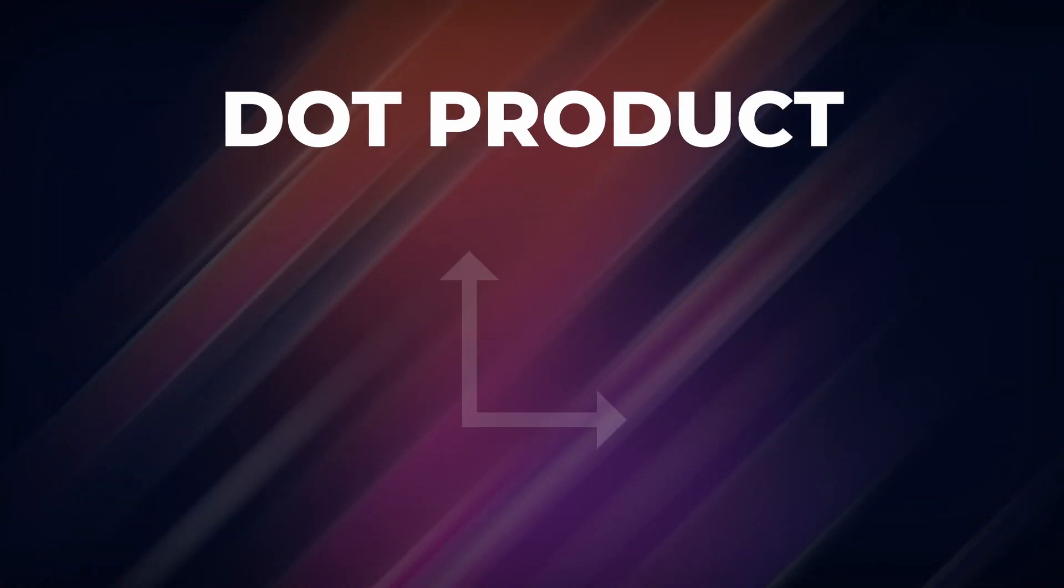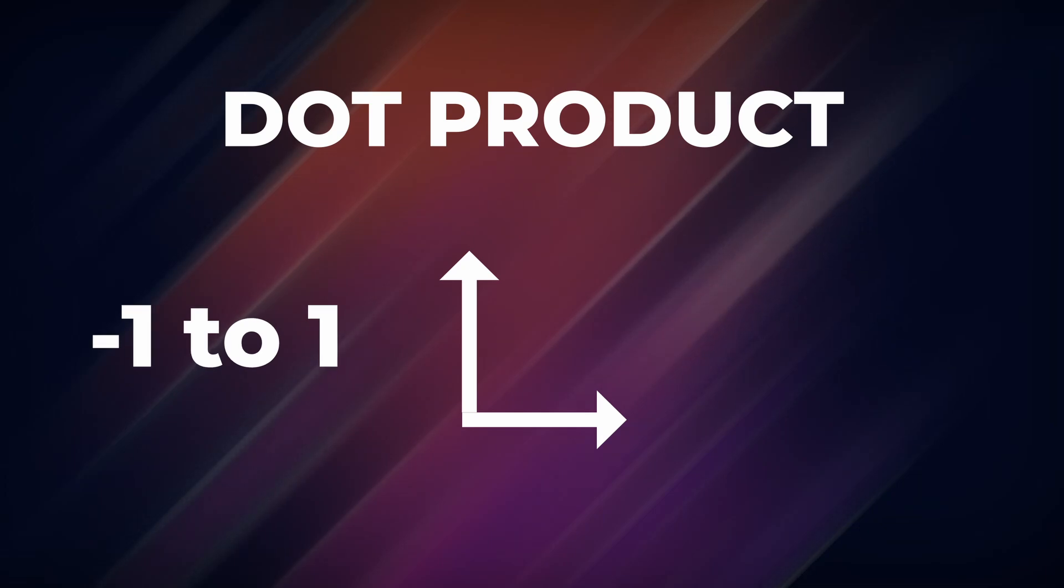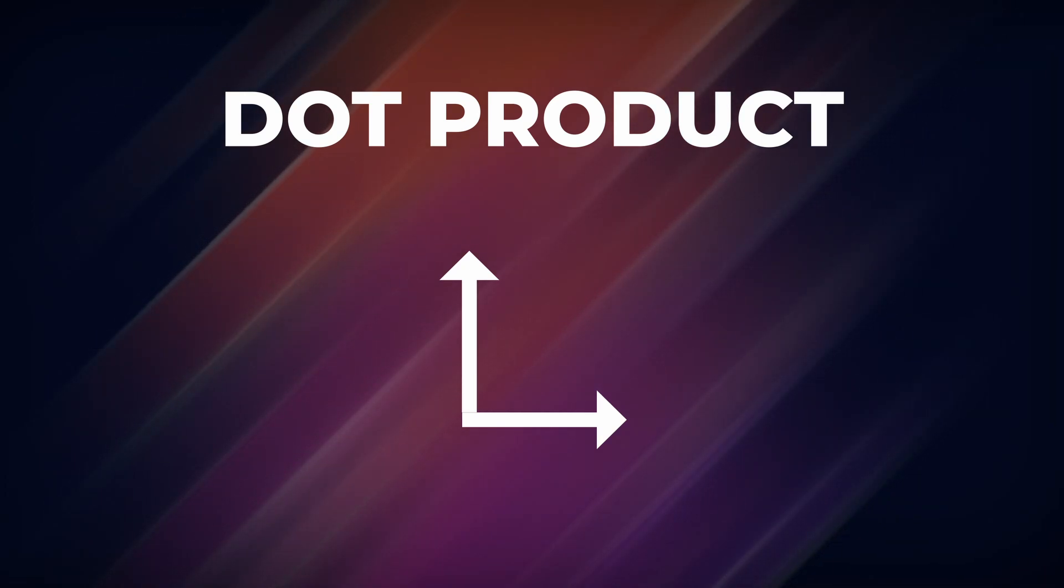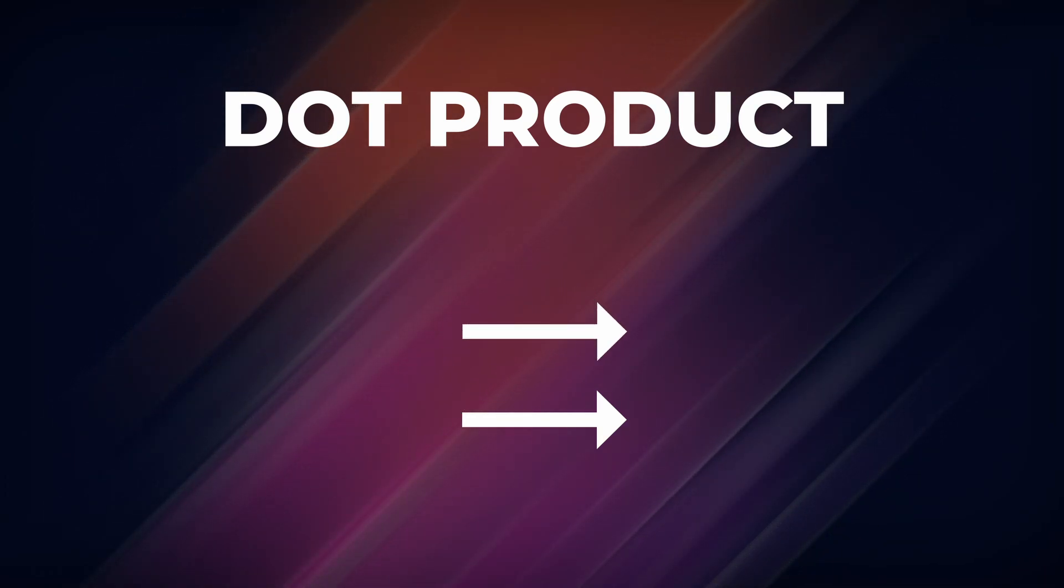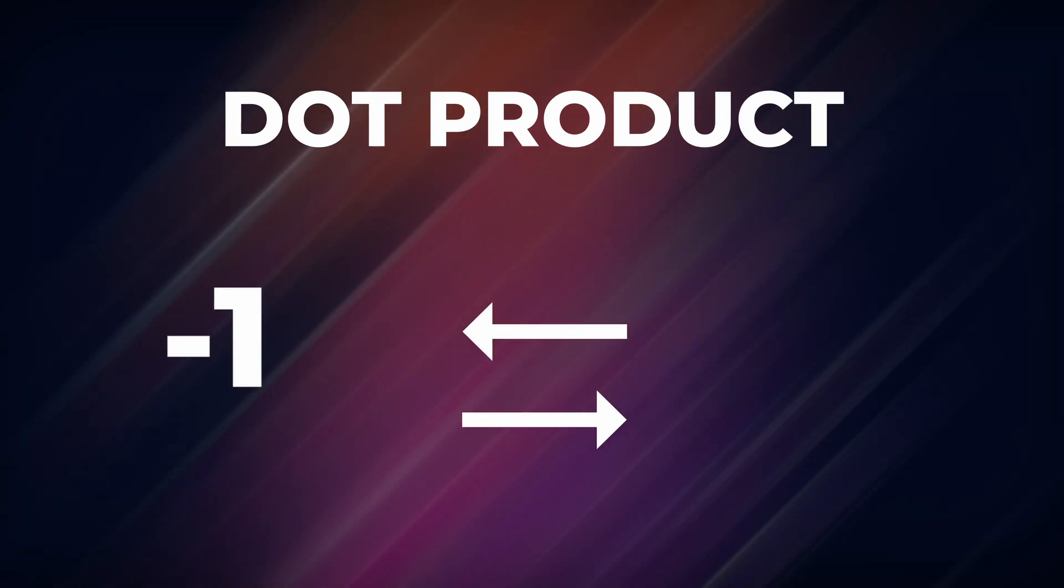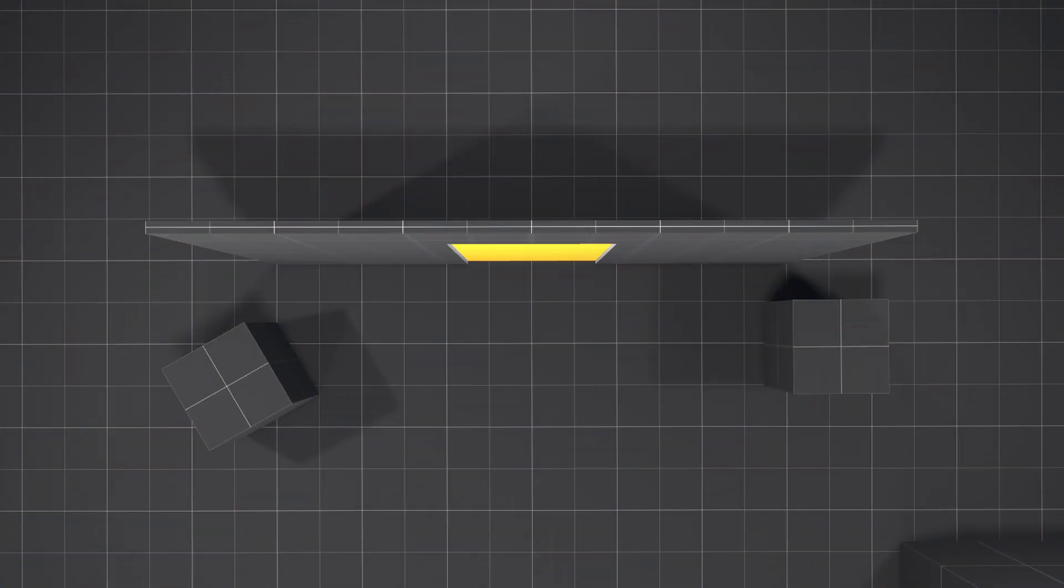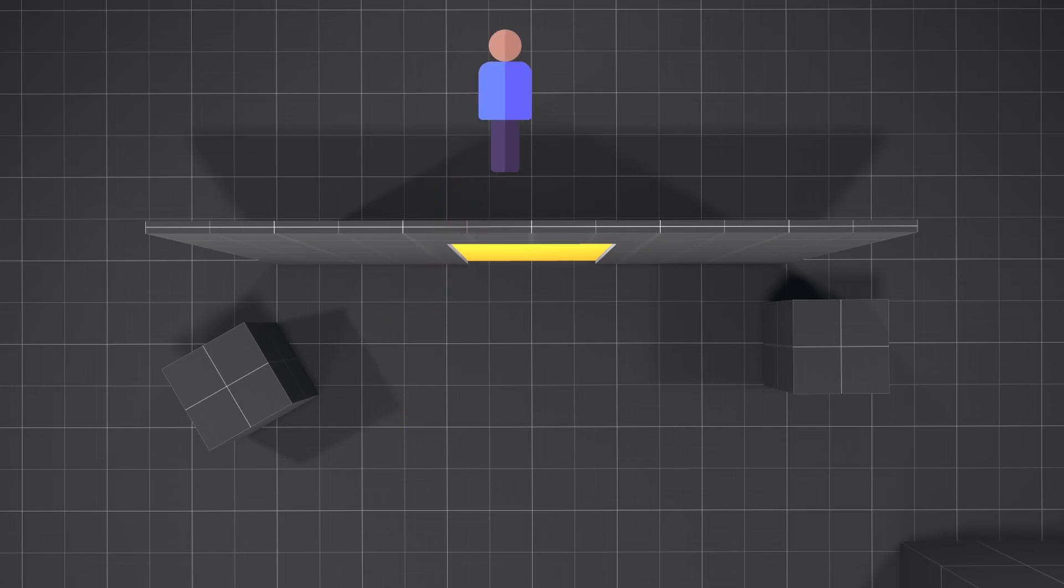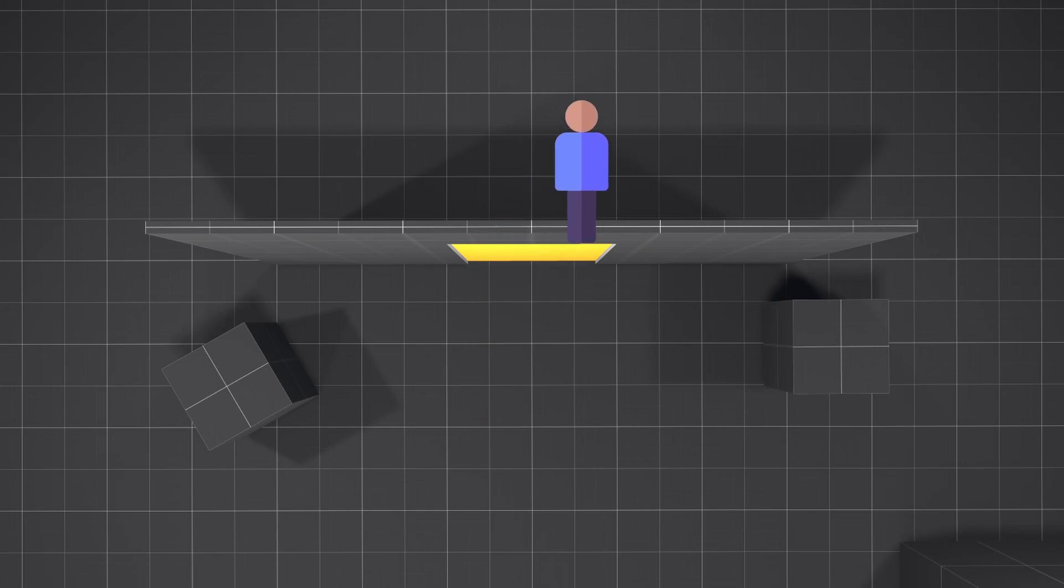A dot product gets the relation of two vectors in the form of a float between 1 and negative 1. If they're perpendicular, the dot product is 0. If they are in the same direction, it equals 1. If opposite directions, it equals negative 1. With the dot product, we can check if the direction to the player points in the same direction or opposite direction as our forward direction, and therefore which side of the door the player is on.